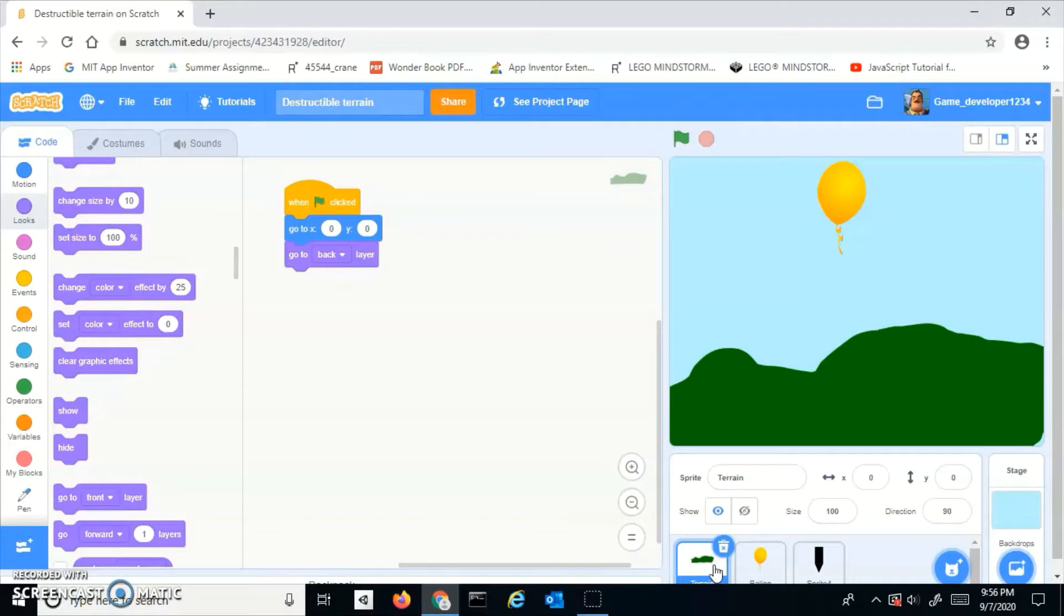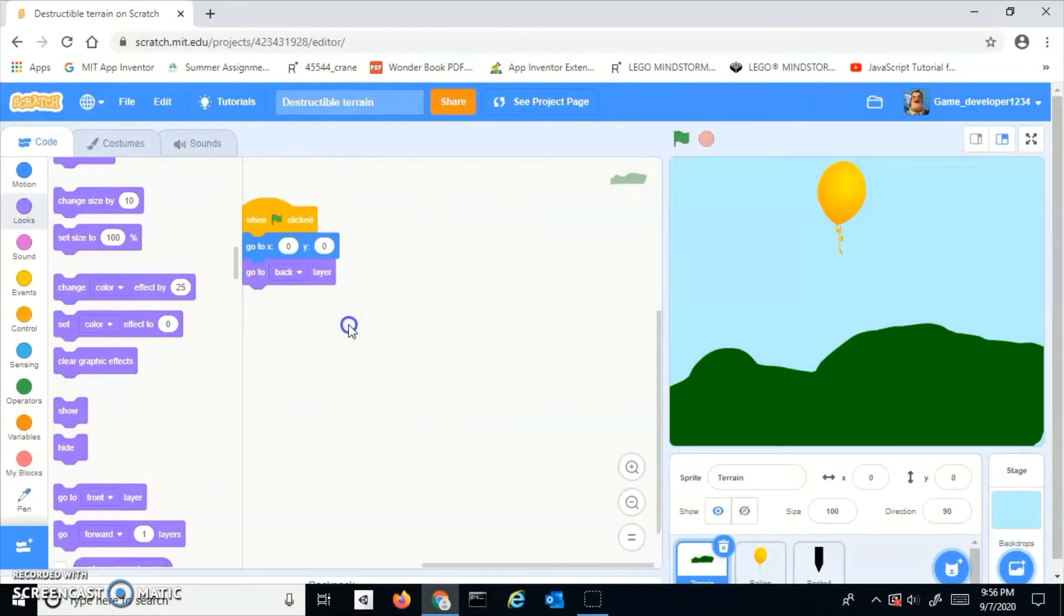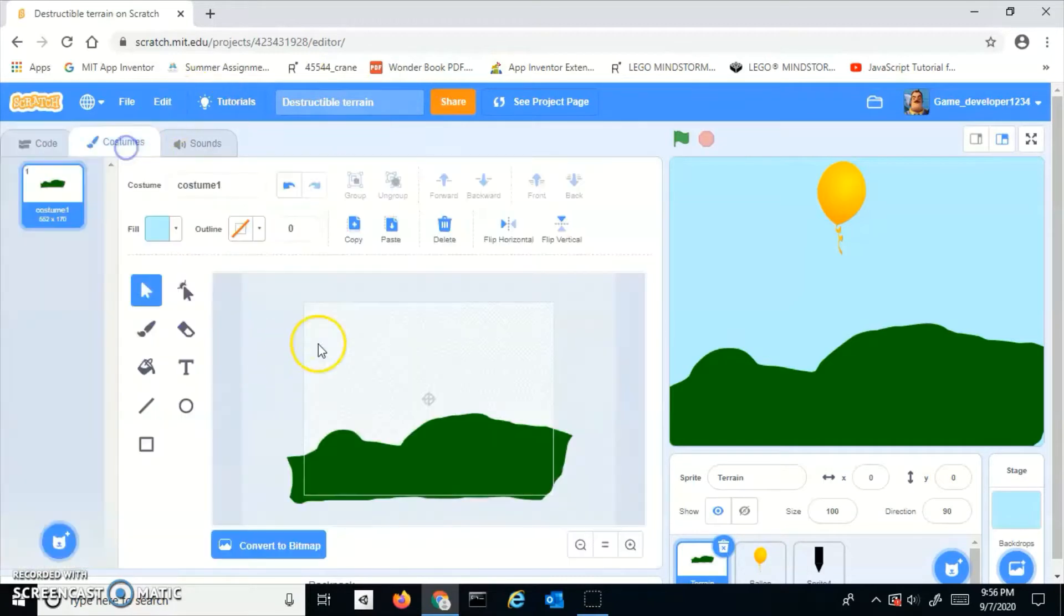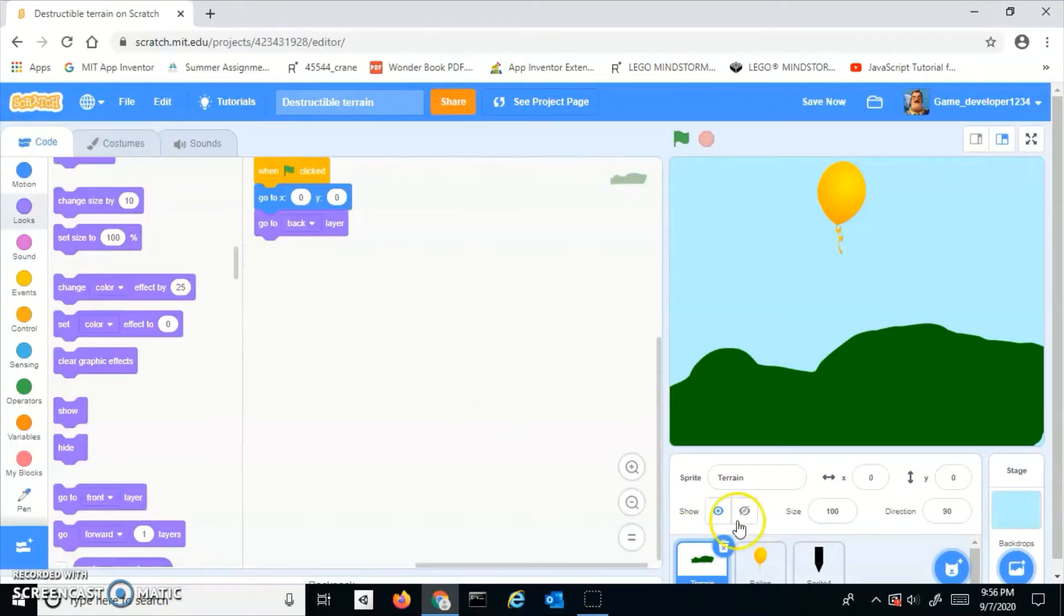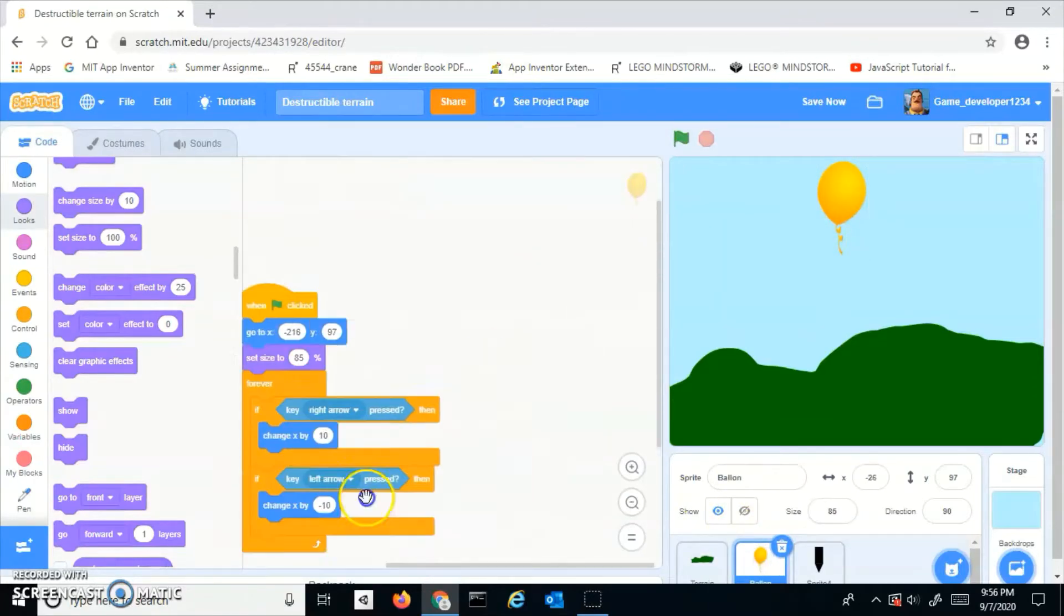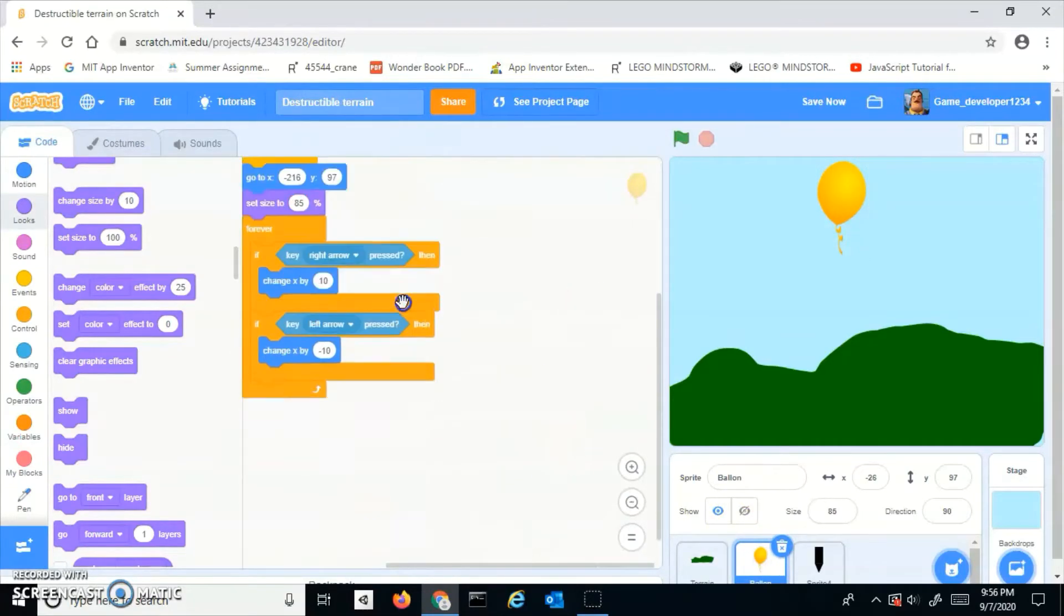Let's see how it works. I have this terrain right here with very minor code. I have a balloon up there that has left arrow key and right arrow key movement.